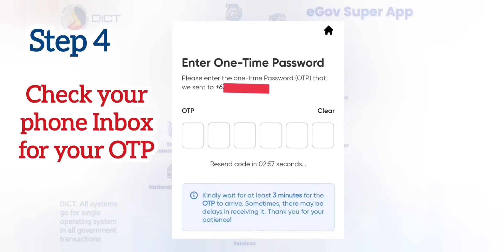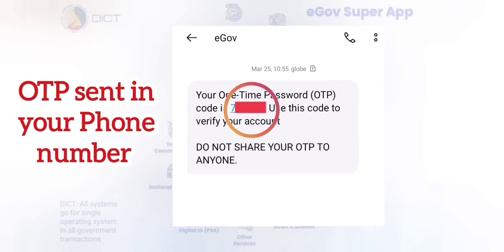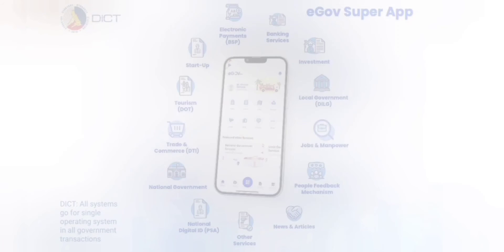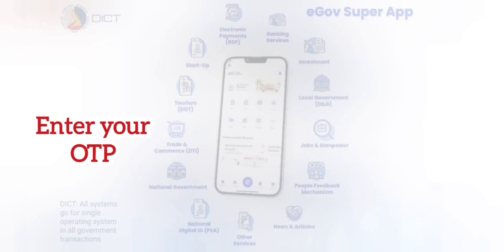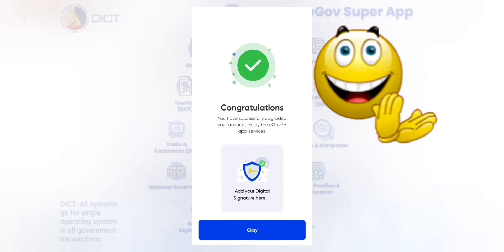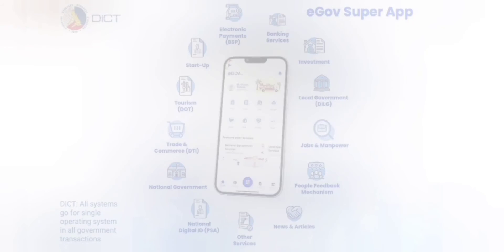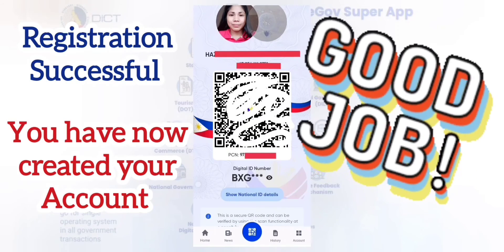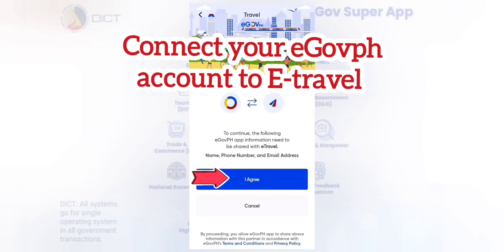Step 4. Check your phone inbox for your OTP. eGovPH will send your one-time password to your registered mobile number. You need to enter your OTP again in this box. And after that — congratulations! You have successfully created your account. The last step is to click OK. This is how your QR code looks like, so don't share this with anyone. Now you can connect your EgoPH account to eTravel.